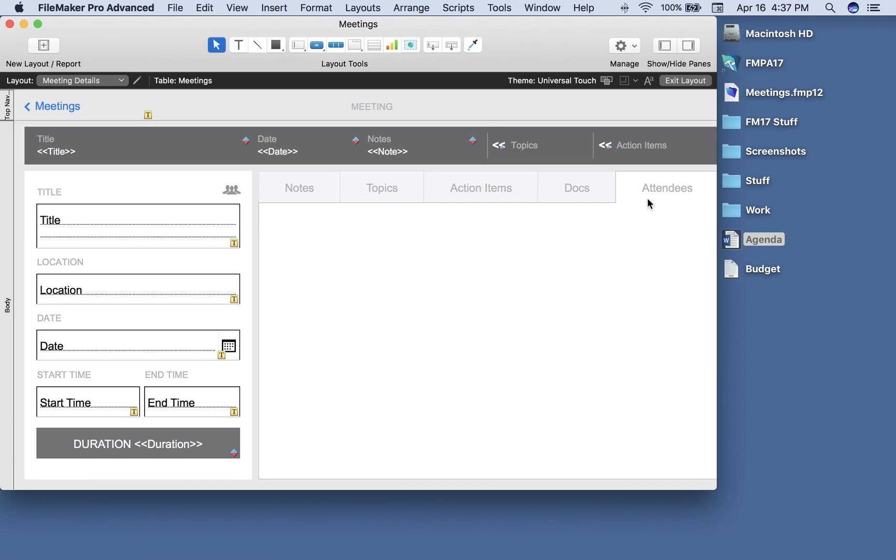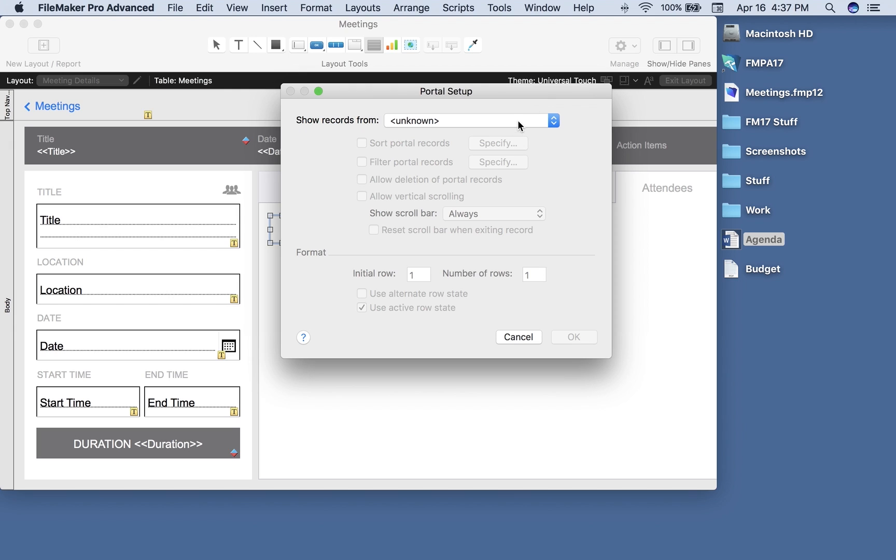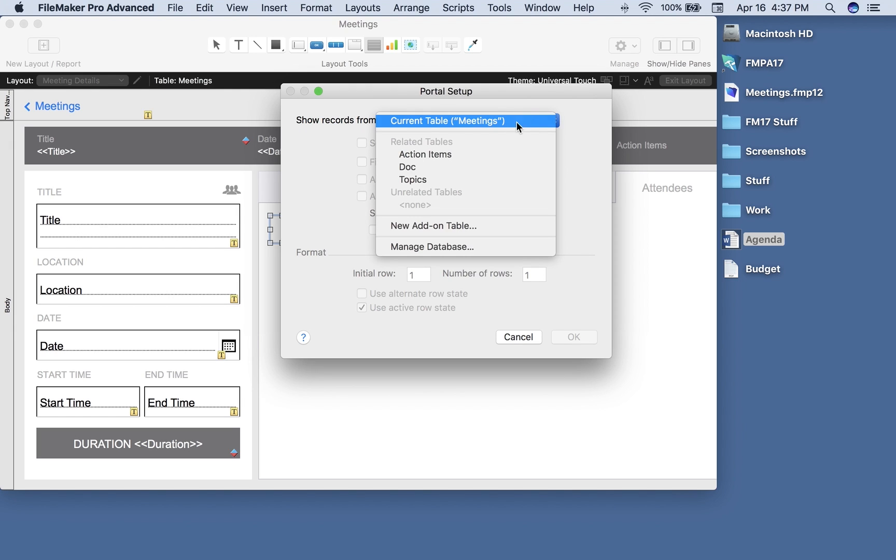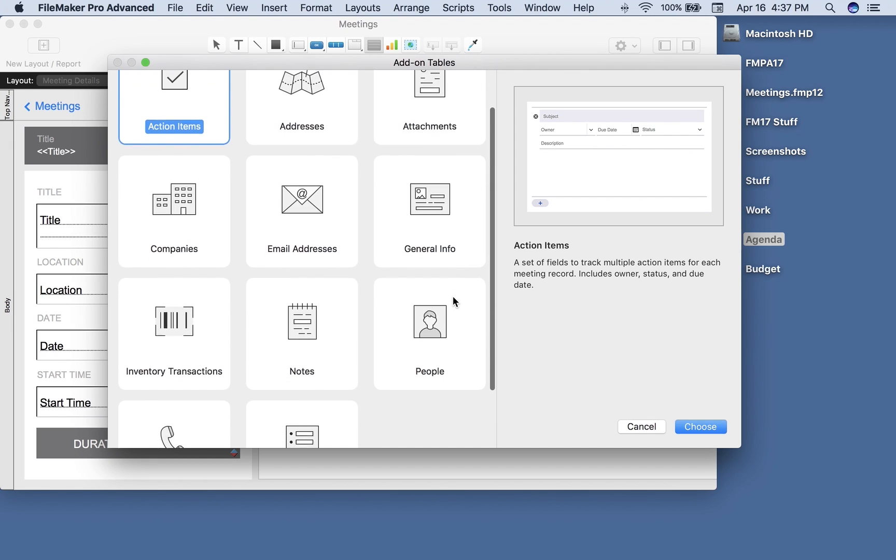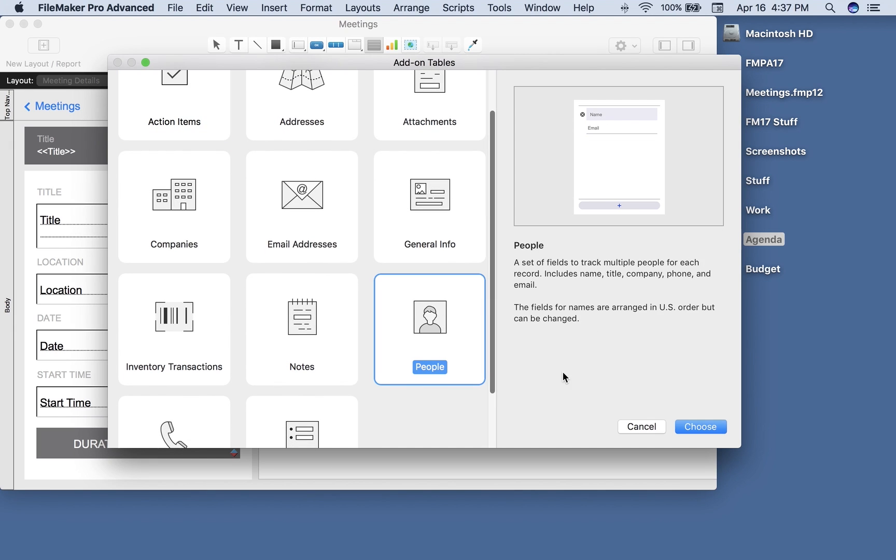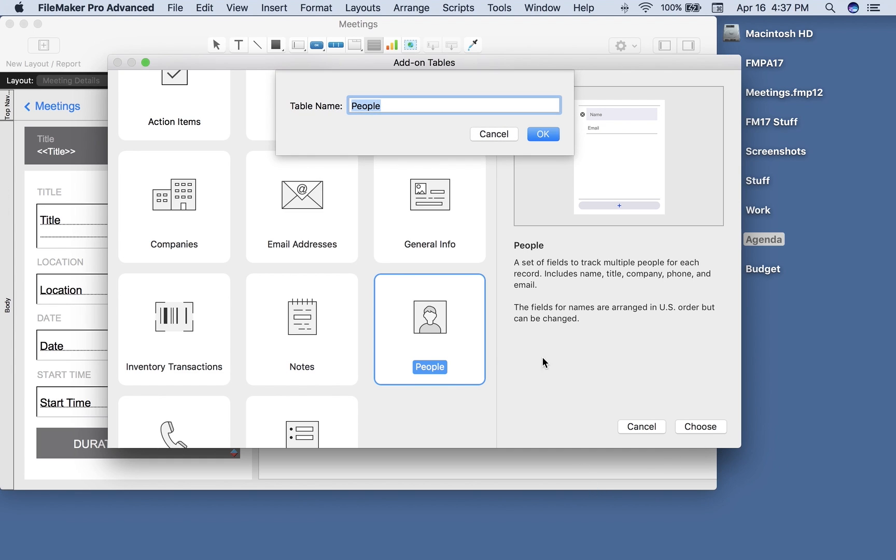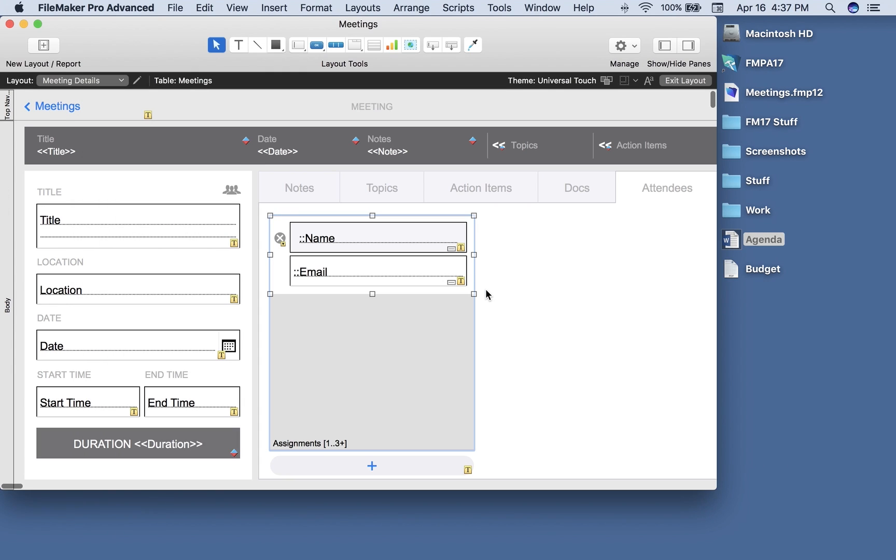Let's enter layout mode again. I'm going to select the portal tool. And this time I'm going to choose add-on table and pick people. People is the one out of all of these that is a little more complicated. It actually creates a people table plus a join table to hook them to the meeting.